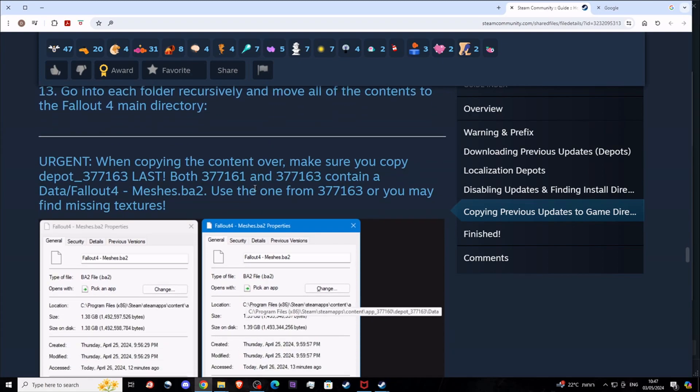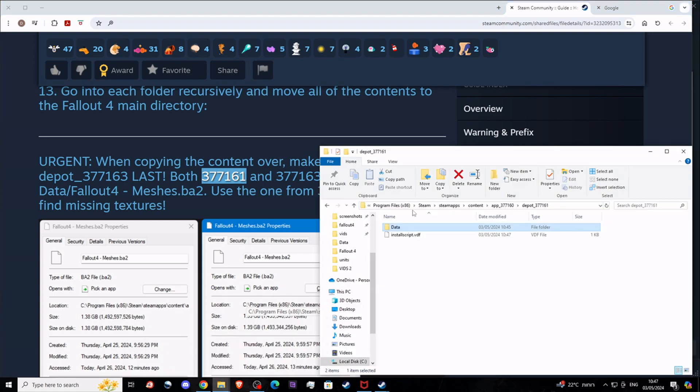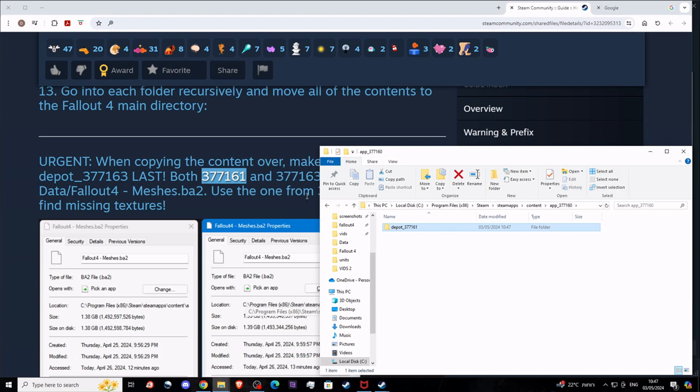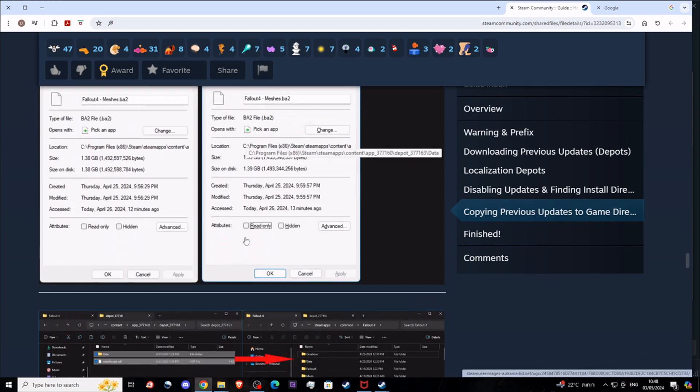What he says here is something to pay attention to: both depot 377161 and 377163 contain the Fallout 4 meshes. What you need to do is place 377161, copy this one first into the Fallout 4 game directory, and then copy 377163. It will ask you to overwrite the Fallout 4 meshes, and that's okay. If you're copying them all and you're copying 163 after 161 and it tells you there's this file that you need to overwrite, click okay and do it.